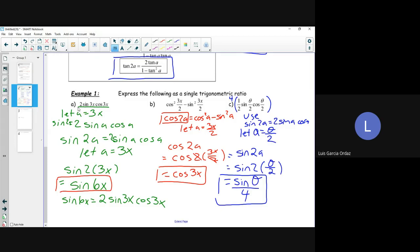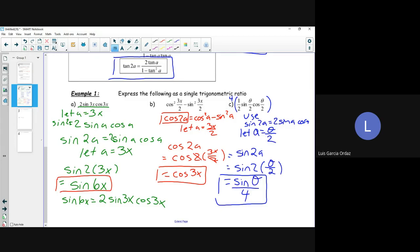I know it may seem a bit confusing, but once we actually start plotting points and using terminal arms it'll be much clearer. That is going to be our next example — we're going to be using terminal arms and points x, y, and r.